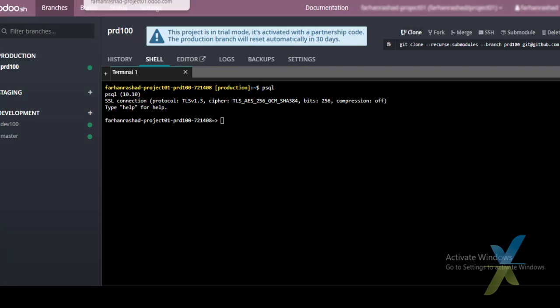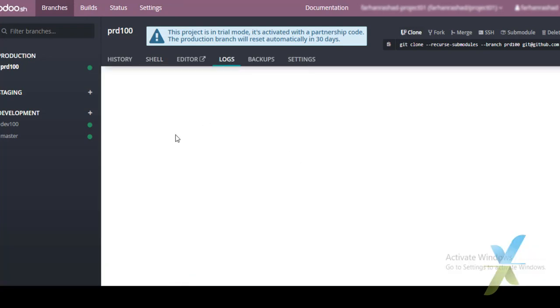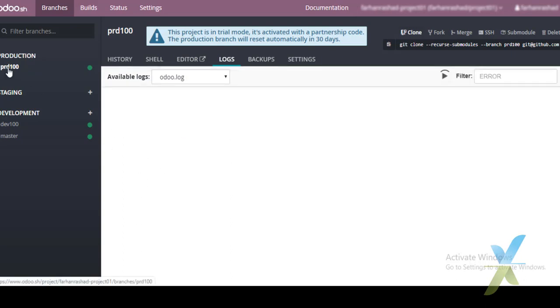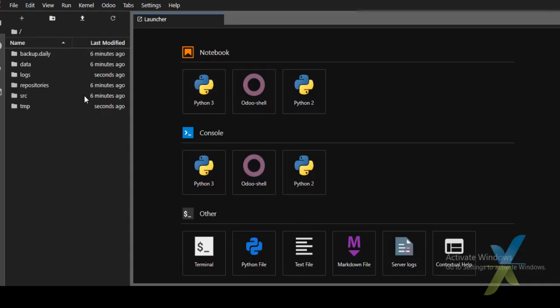The Editor is a very powerful tool offered by UDU.SH for development. It is fully configured and the development team can create customized modules through the UDU.SH online editor. It takes a moment to load. The Log tab shows the log of the current branch or database.